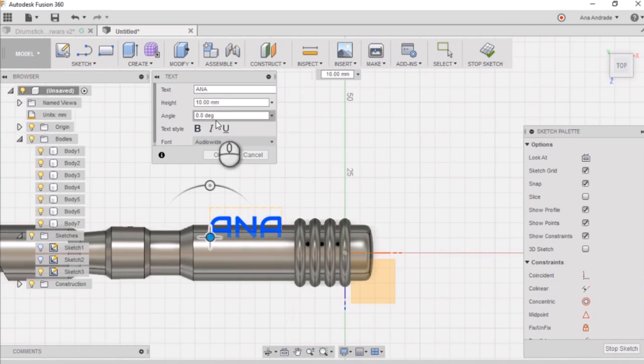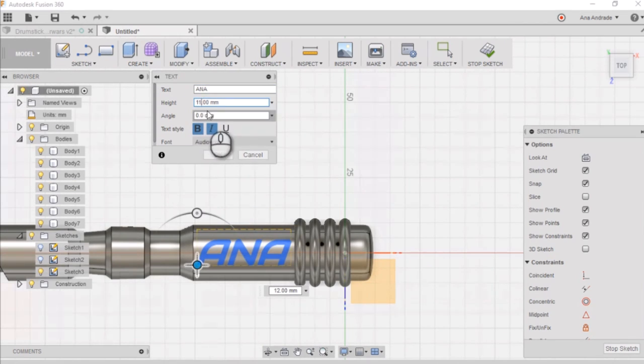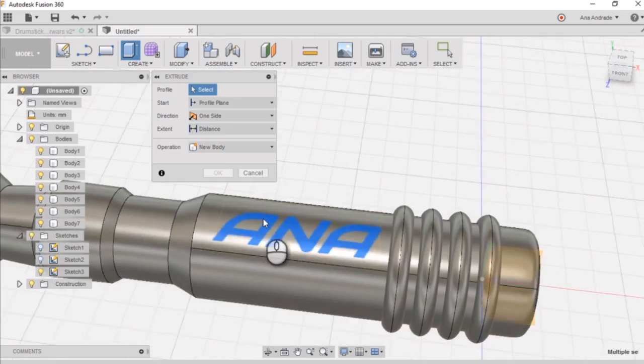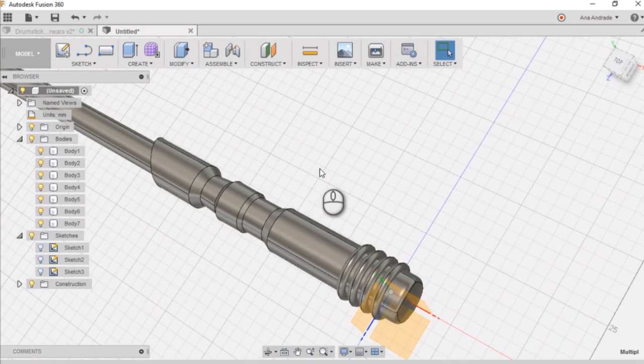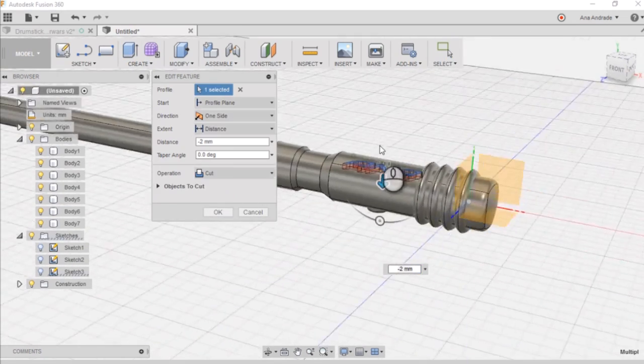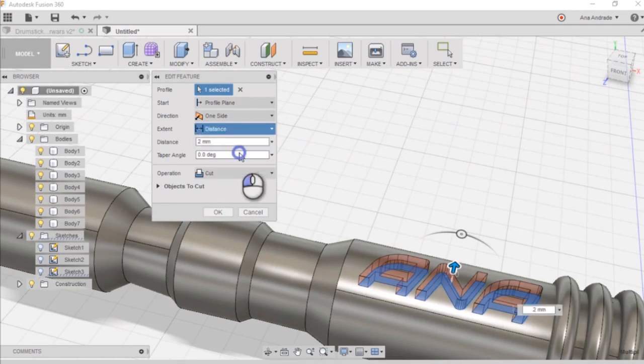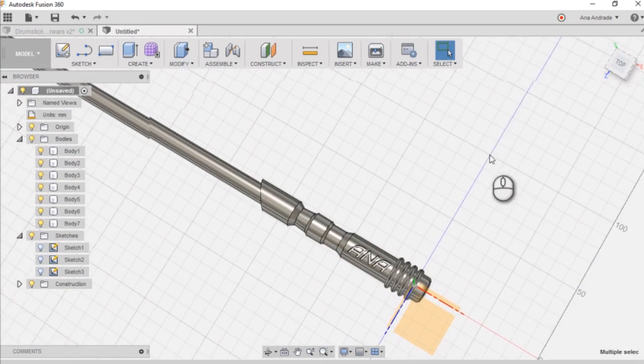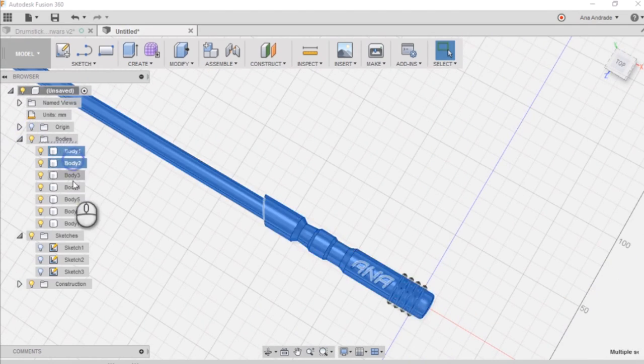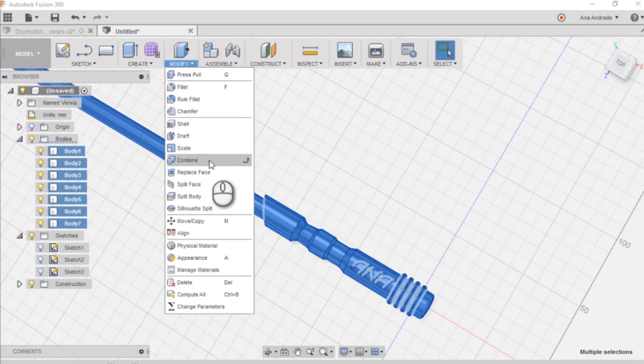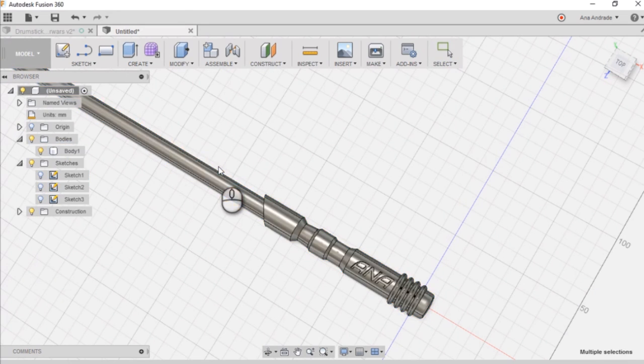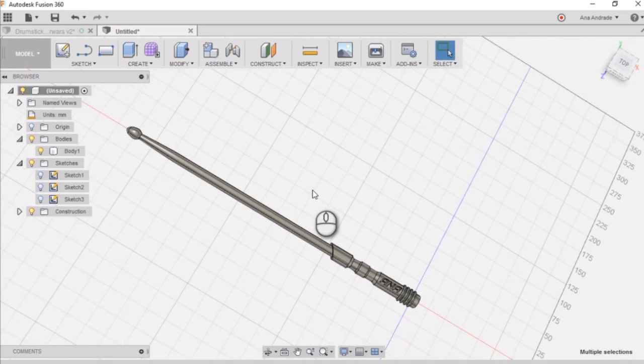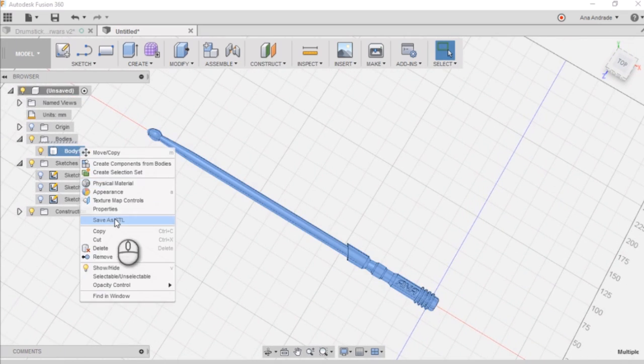Now I'm just going to add my name using the same technique as before. So you create the plane, you just write your name and extrude as a cut operation. And now for the final step in this model, you just want to select all of your bodies that you have created and combine them into one single body. And then you can go ahead and create your STL file.